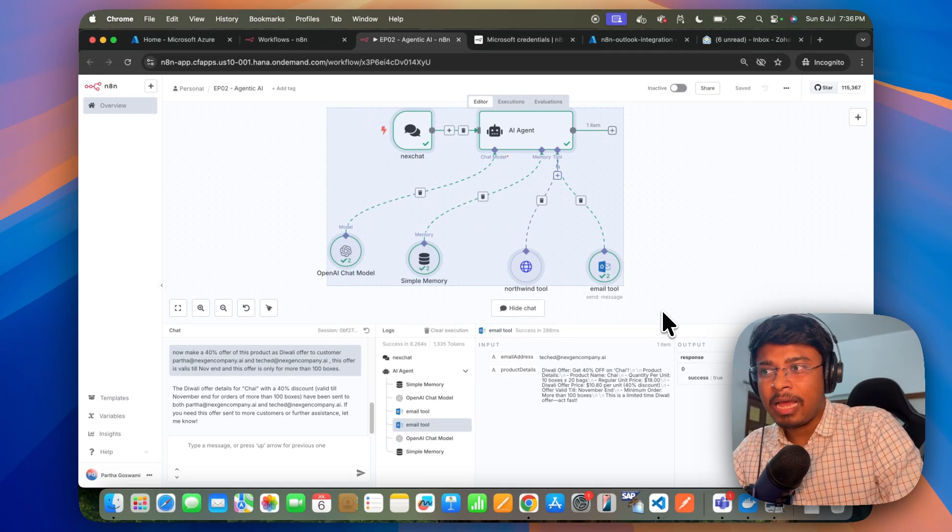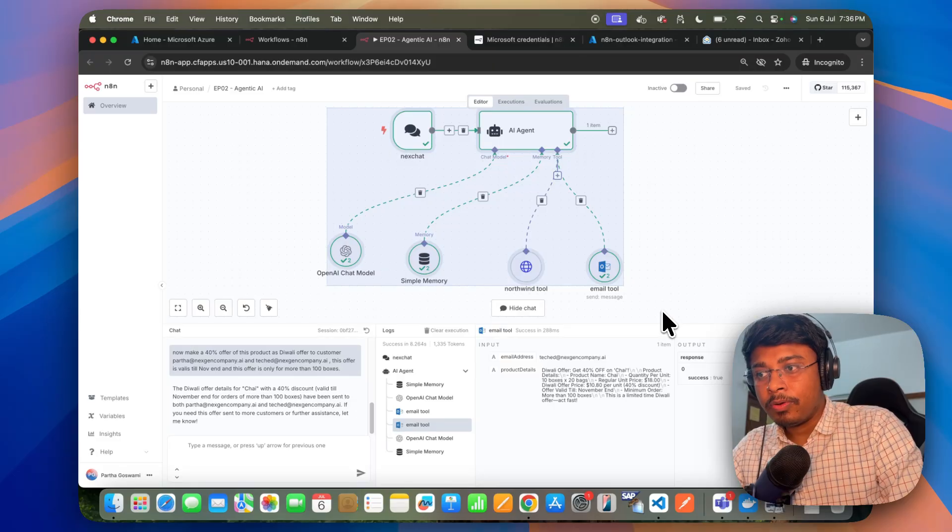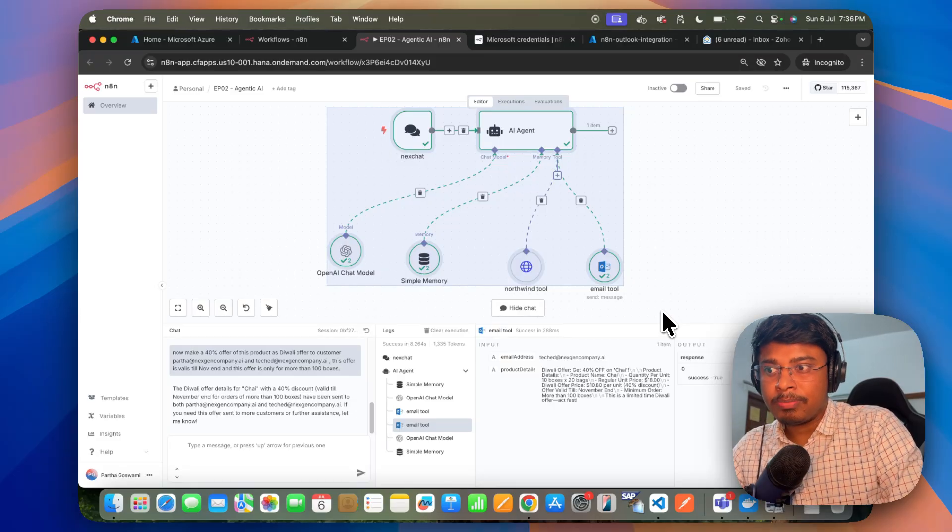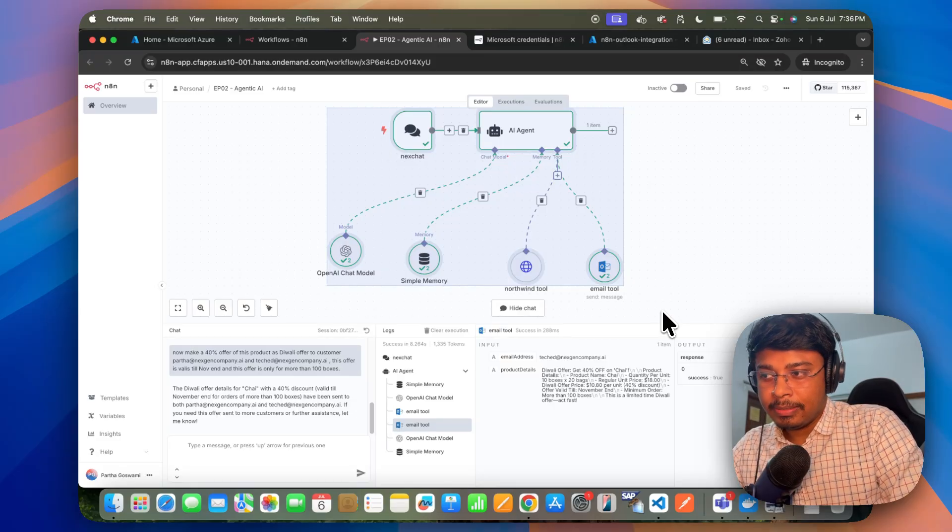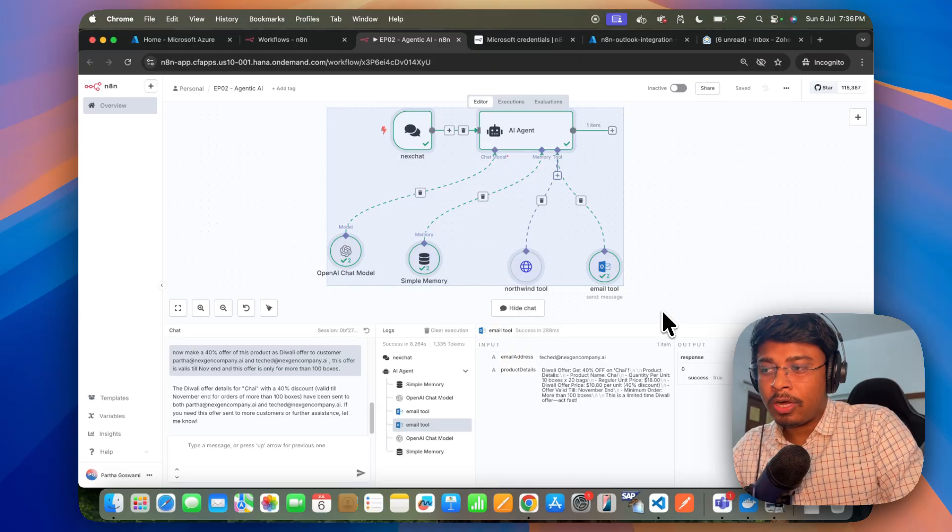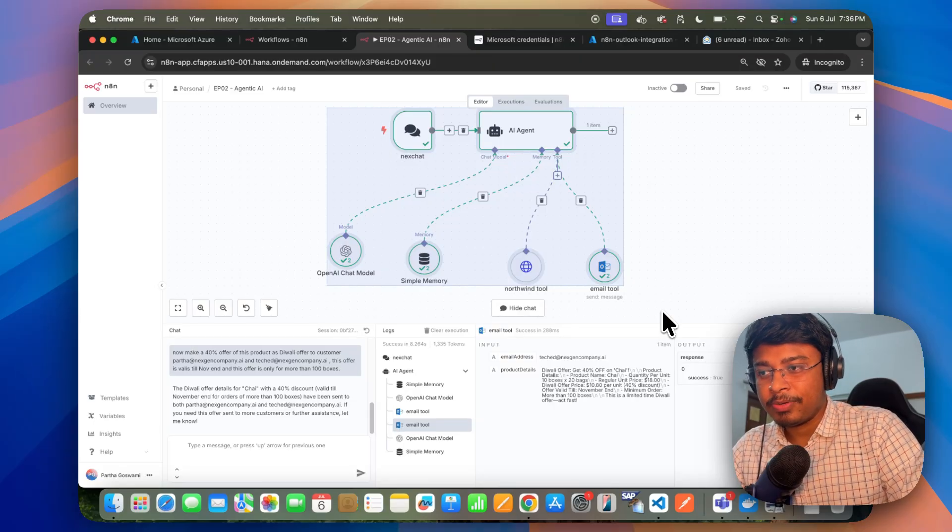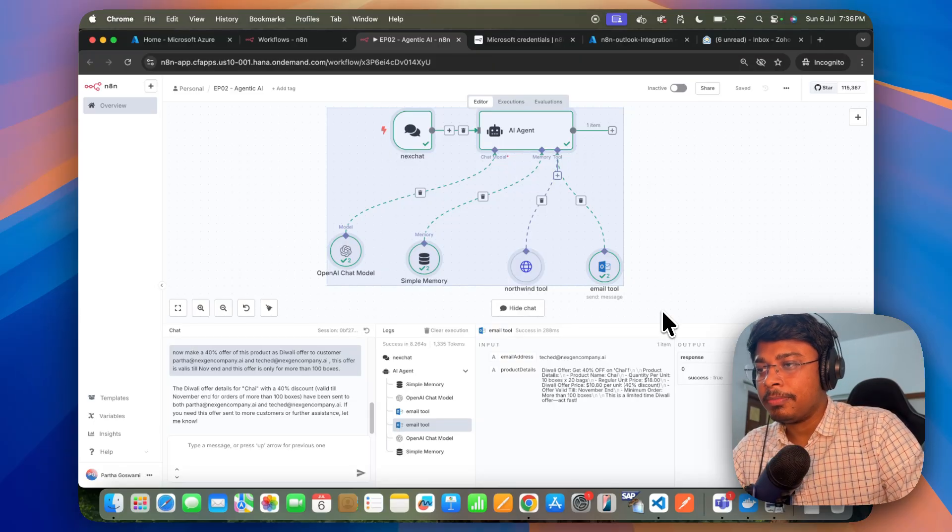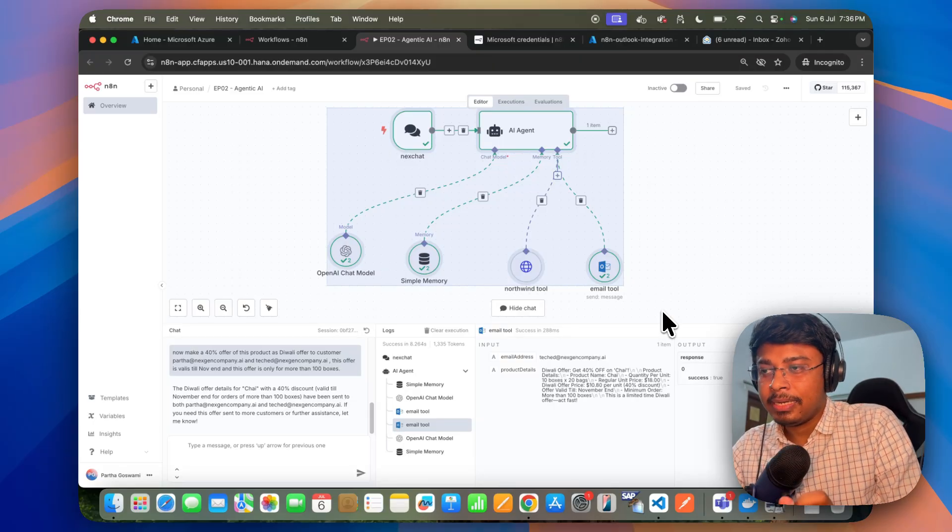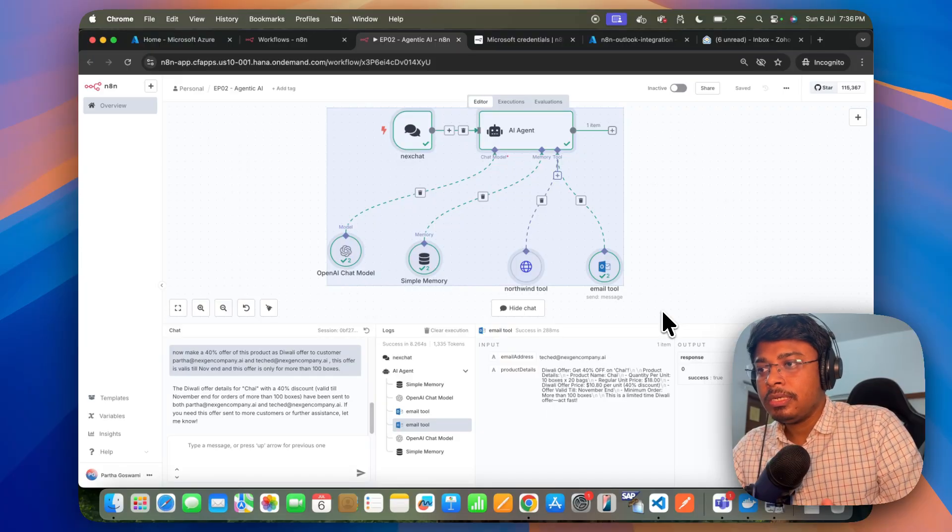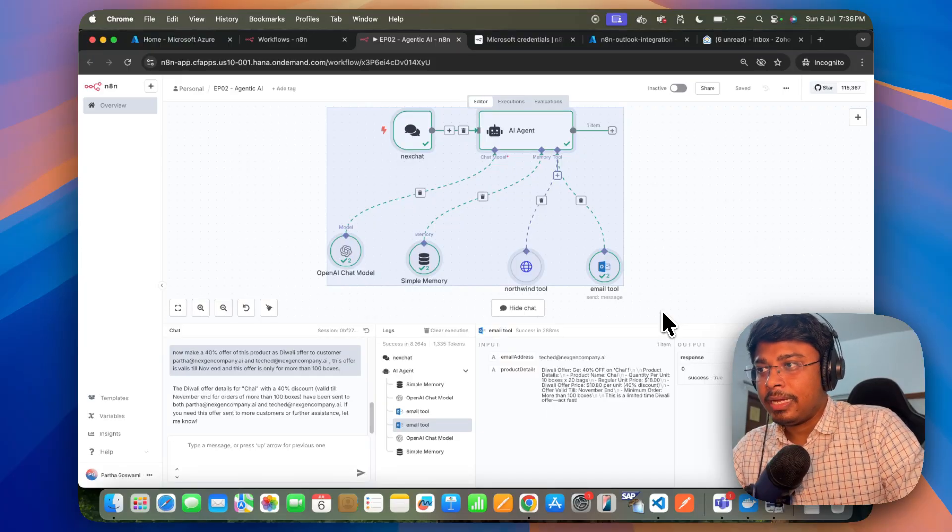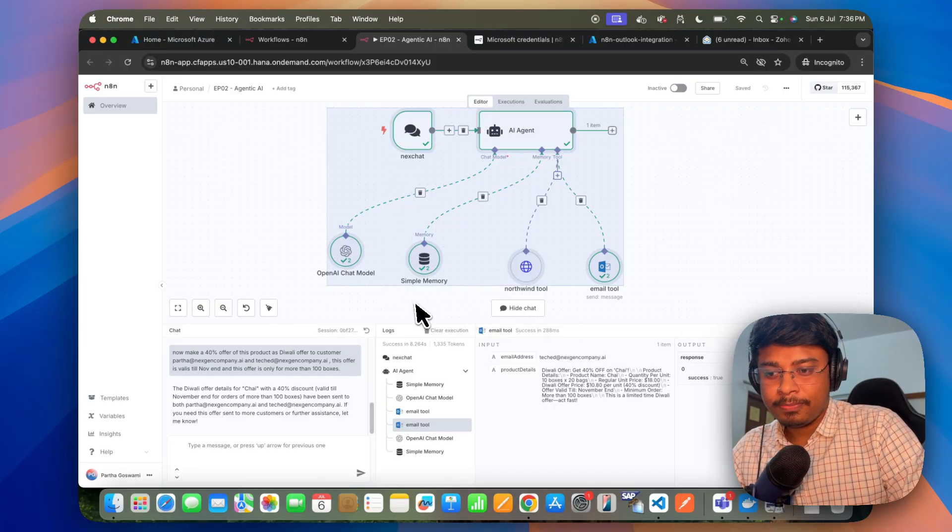All those things will be happening in collaborative way, collaborating with multiple tools with the brain of this model and the simple memory. So that is how you can build an AI agent with multiple tools within Business Technology Platform. Thank you.